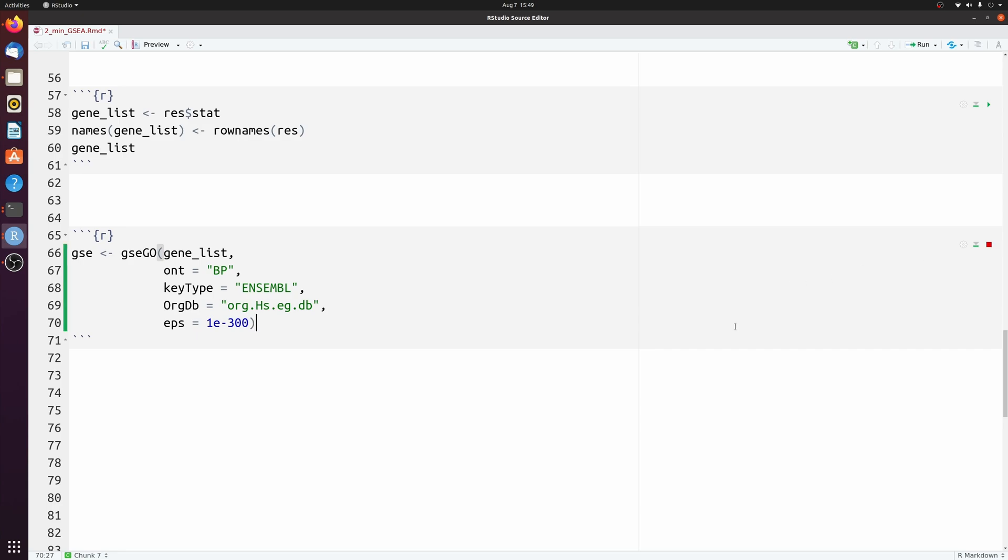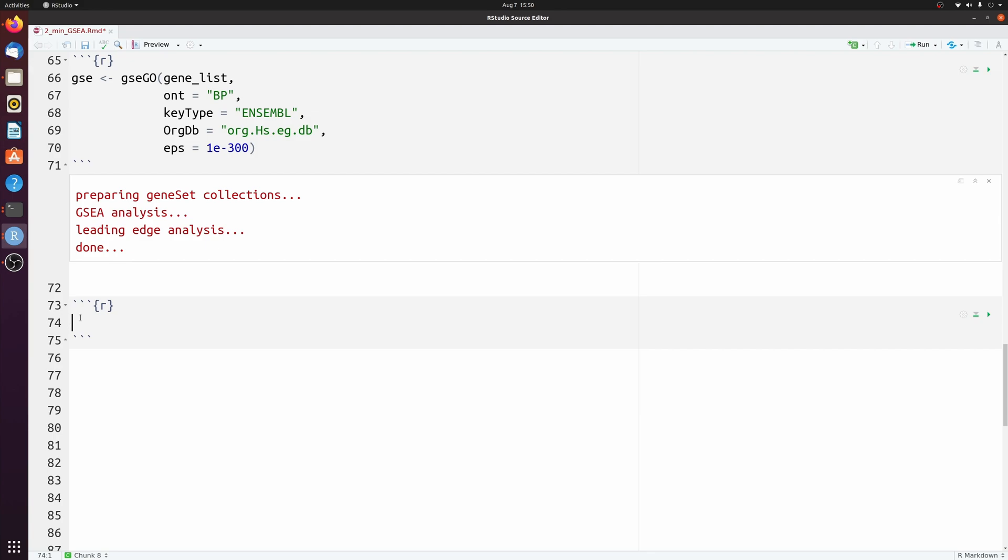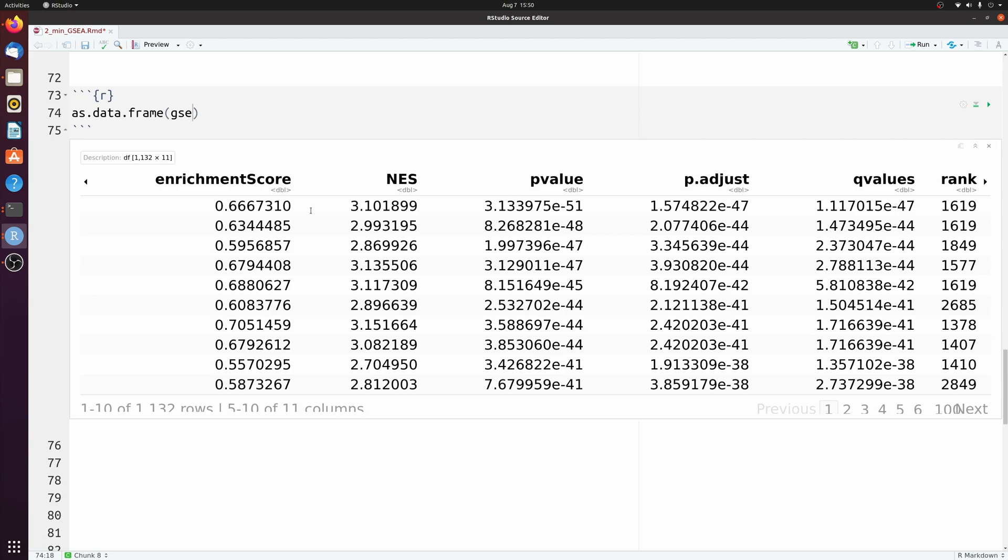So this should only take 30 seconds or so. So when that's done, you can look at the data frame version. So we have our gene ontology terms and then statistics to go with them.